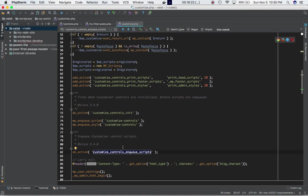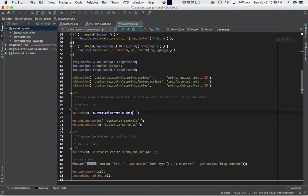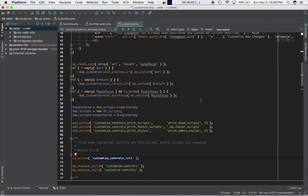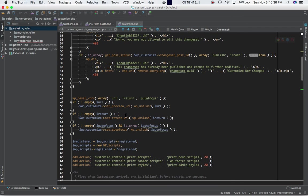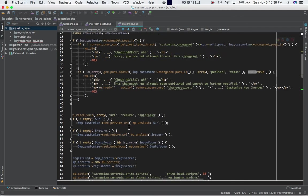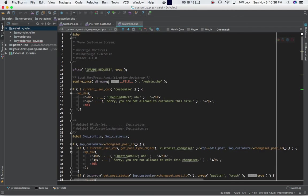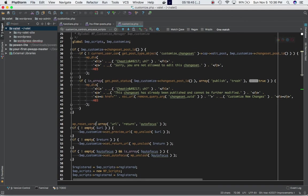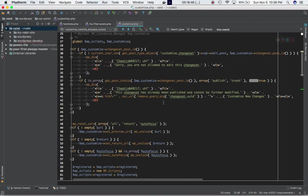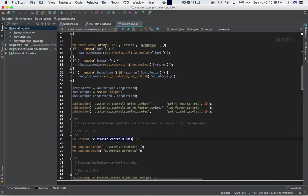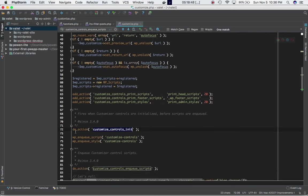Just before all of these styles and scripts are enqueued, there is a do_action function defining this hook customize_controls_init. It fires when the customizer controls are initialized before scripts are enqueued. You can see the customizer controls are initialized with the code here, and then this hook is provided to us. Let's go ahead and take an example.